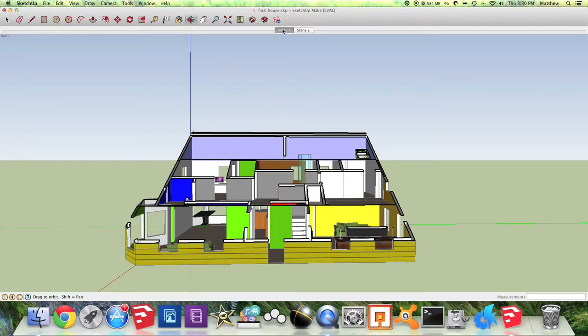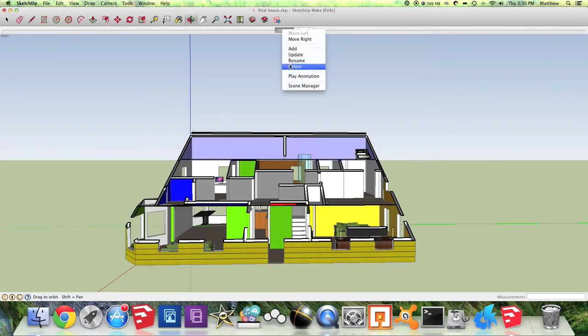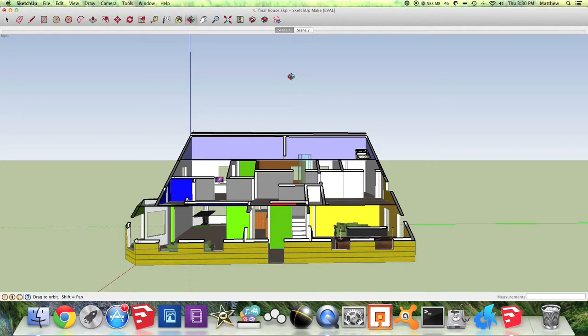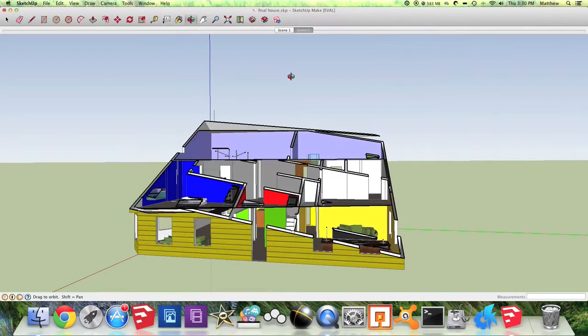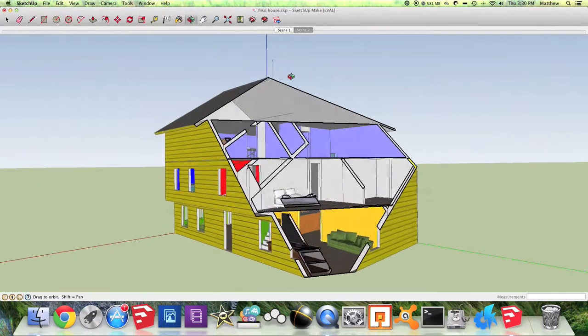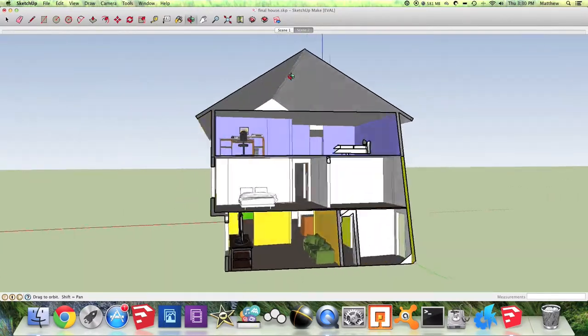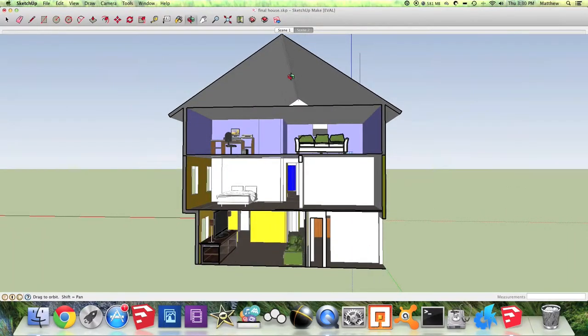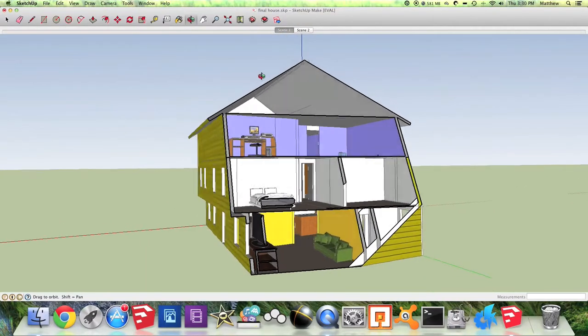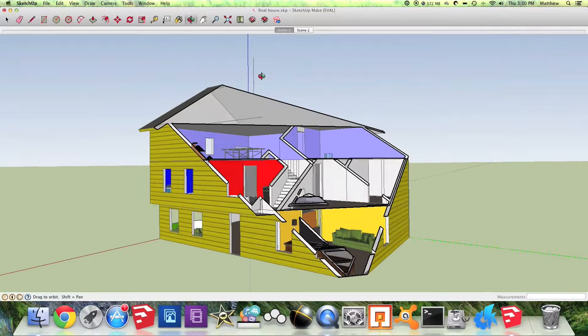So click on Scene 1 on your animation and then you're going to right click on Scene 1 and hit Play Animation. Sometimes it can take a while to play the first time as SketchUp has to render all of these animations.